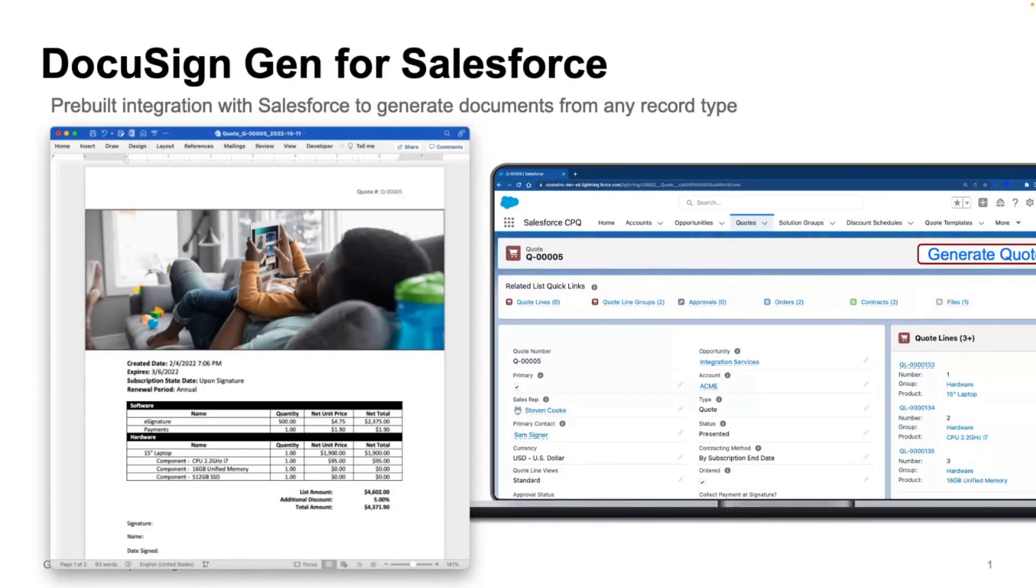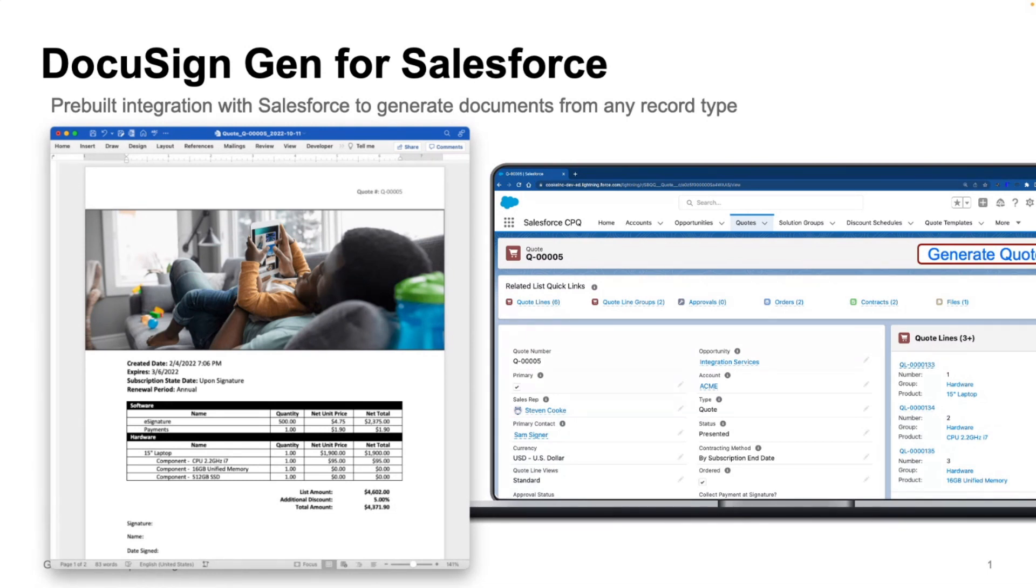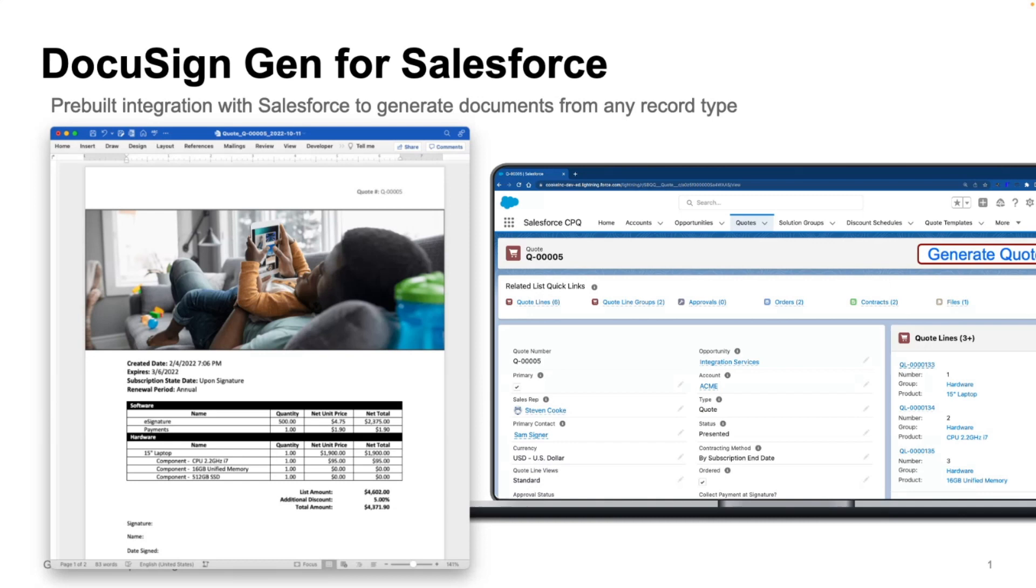All right, let's do a quick review here. So for those of you familiar with Salesforce, you're probably aware of the integration that allows sending documents for signature, but we also have the ability to generate documents from any record. And it's pretty robust in terms of what the engine can do. You can merge data directly in line into documents,